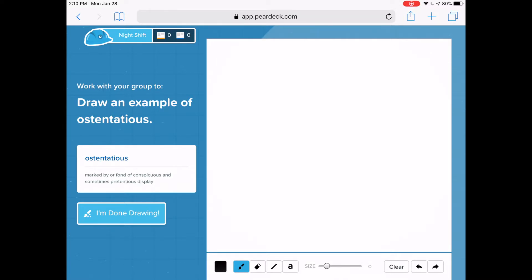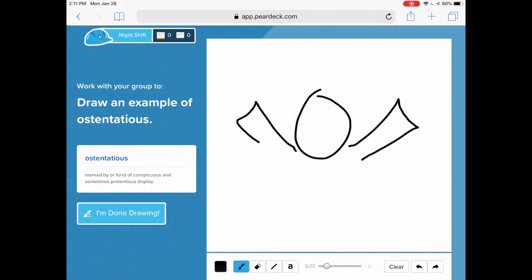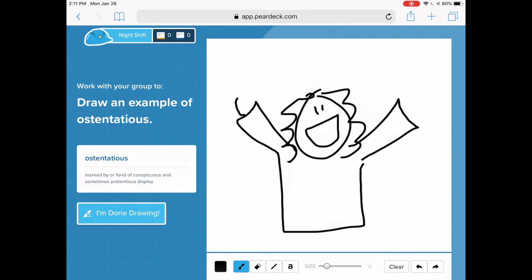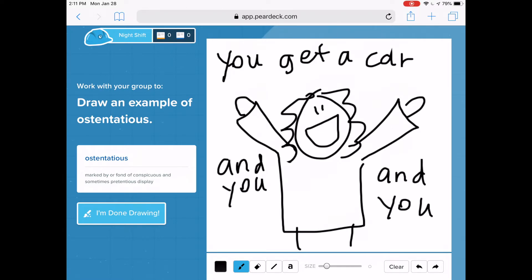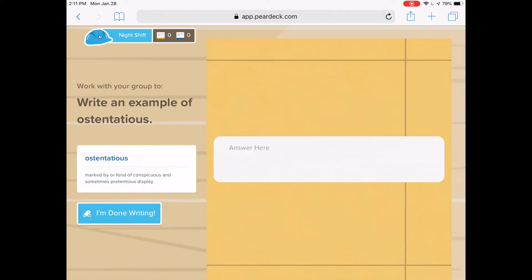So as a student, I'm going to draw a picture. I'm going to hit Done Drawing.